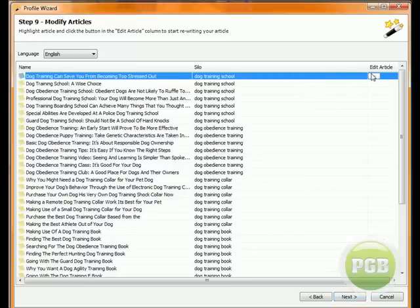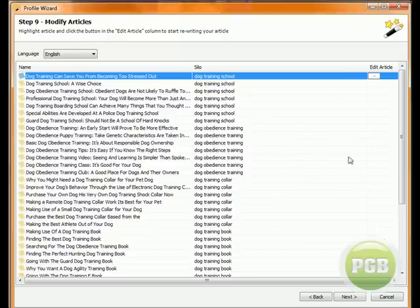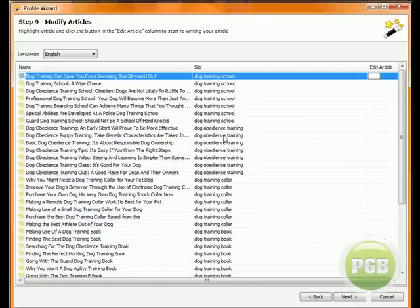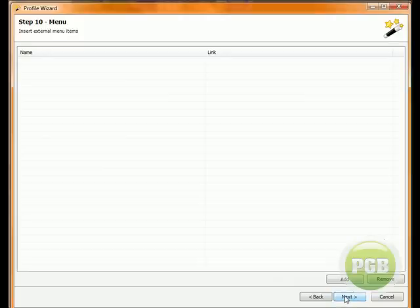In here we've got a full, we've got a rewriting, an aided rewriting system. It'll tell you what percentage unique your new version of the article is. I do highly recommend that you do rewrite the articles. But for this video I'm just going to create the site. Click next.